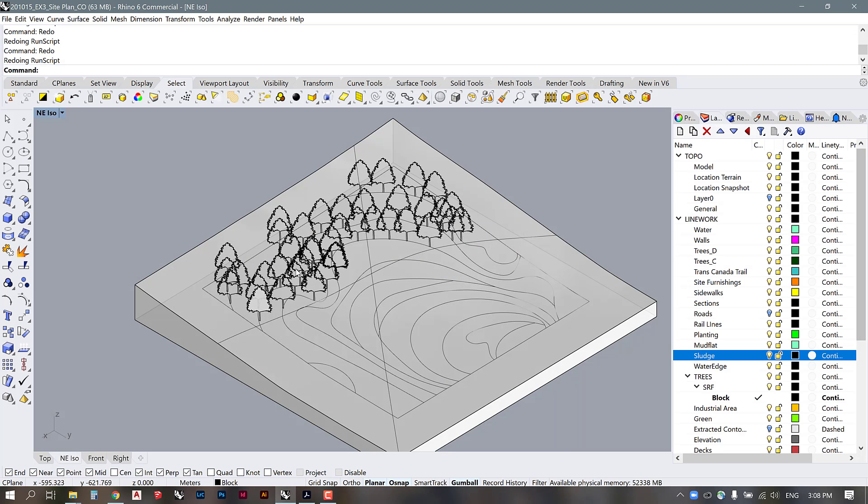So this is going to allow you to replace all of the objects that you have currently placed on a model with a new object.